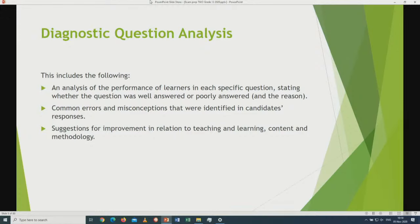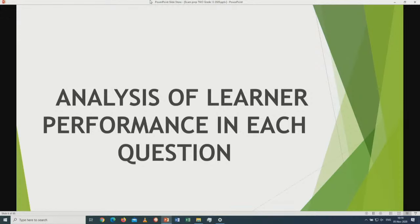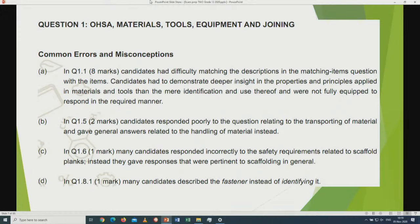Let us look at the diagnostic question analysis. This includes: an analysis of performance of learners in each specific question, stating whether the question was well answered or poorly answered and the reason why; common errors and misconceptions identified in candidate responses; reading this diagnostic in conjunction with the 2019 paper; and suggestions for improvement in relation to teaching, learning content, and methodology. Let us look at analysis of learner performance in each question in conjunction with the 2019 examination paper.